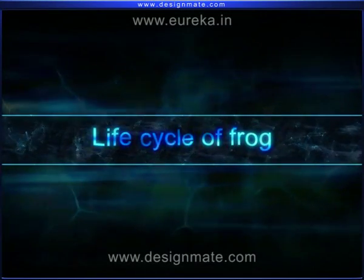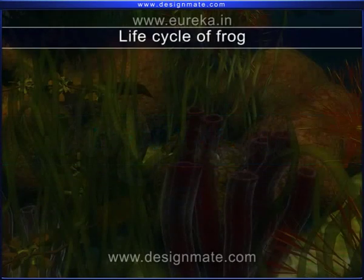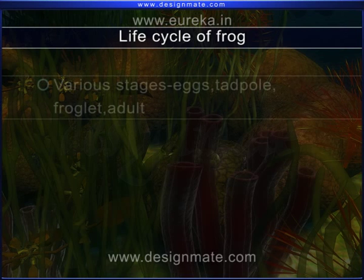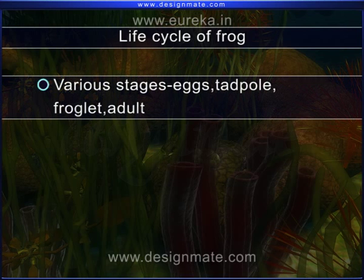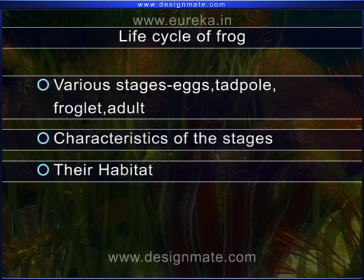Life Cycle of a Frog. In this topic, we will learn about various stages in the life cycle of the frog: eggs, tadpole, froglet, adult, characteristics of the stages, and their habitat.